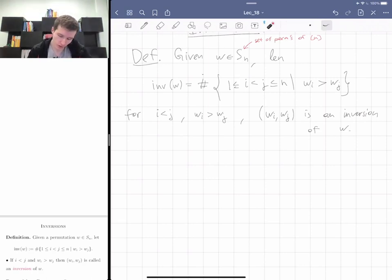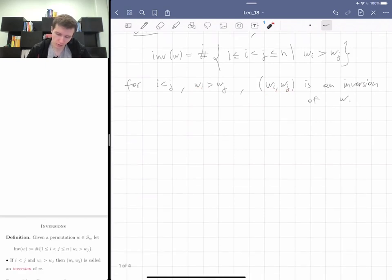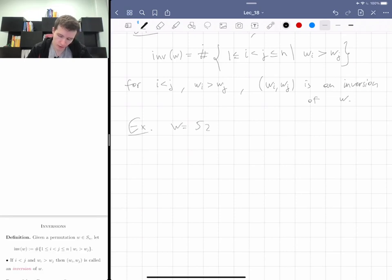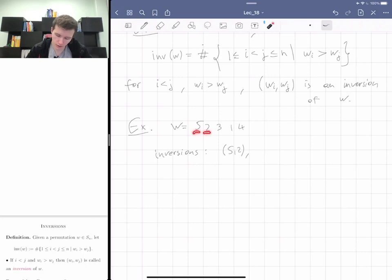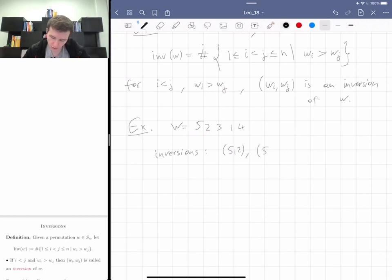So it's the number of pairs of indices which are out of order. For i < j such that w_i is bigger than w_j, we say that the pair (w_i, w_j) is an inversion of w. For descents I was recording positions; for inversions I'm going to record the actual elements of w.